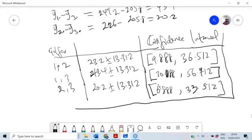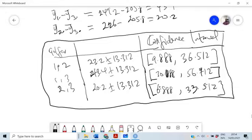Looking at these confidence intervals, all intervals exclude zero so they are all significantly different from zero. Comparing golfers 1 and 2: they are significantly different. Golfers 1 and 3 are also significantly different. Golfers 2 and 3 are also significantly different. So all three golfers have significantly different distances.